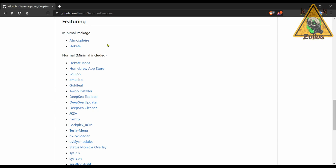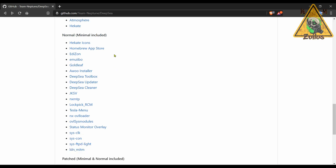This comes in two flavors as well. You have the minimal type package which only comes with Atmosphere and Hekate and all the basic files you need to make these things function. And then the normal package which includes Atmosphere, Hekate, and then a ton of homebrews.